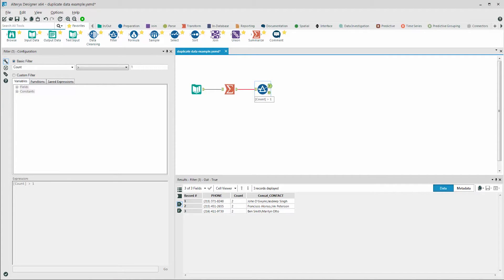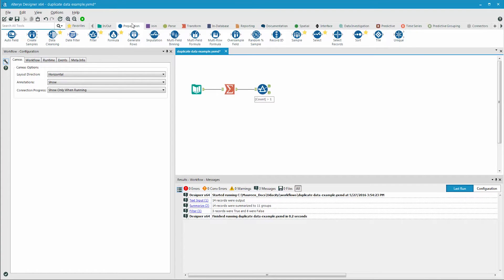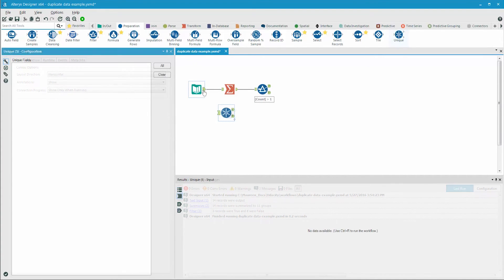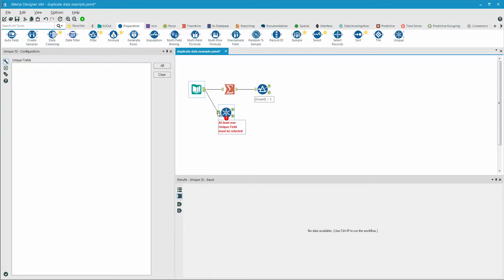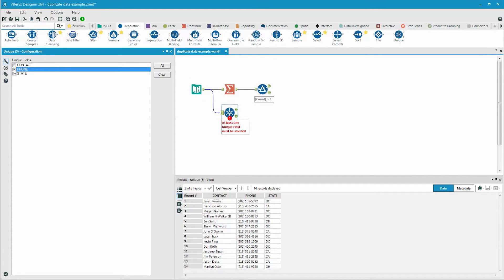There's another way that you can find duplicates in your data, though. The unique tool does exactly this, but it pulls through all of the fields in your data. We select the unique tool from the preparation category, connect it to the input text, and choose the phone number as the field that we're going to identify duplicates for.